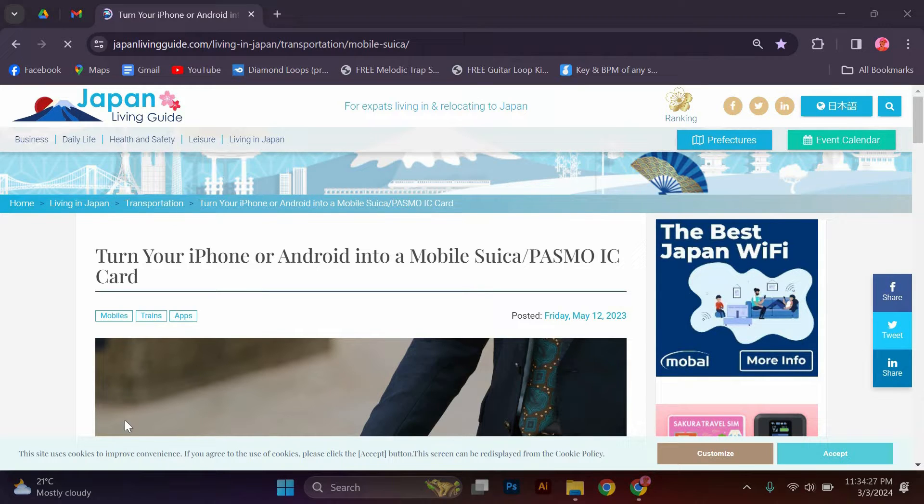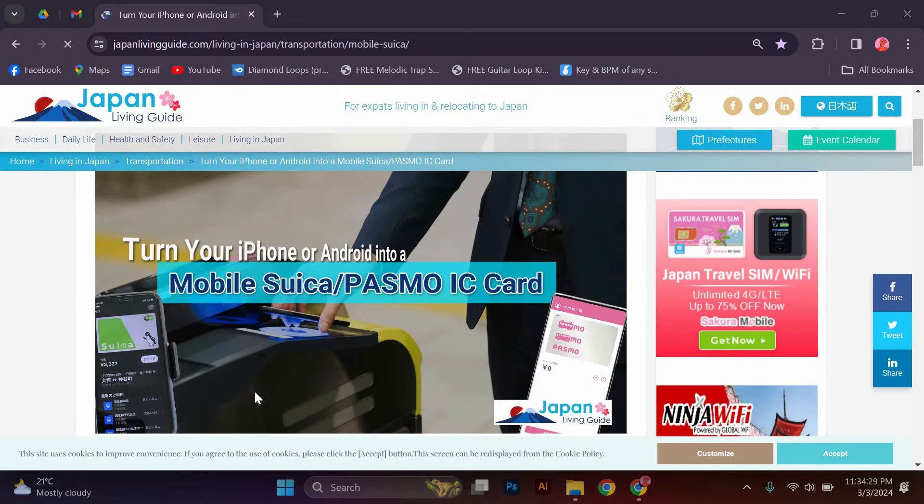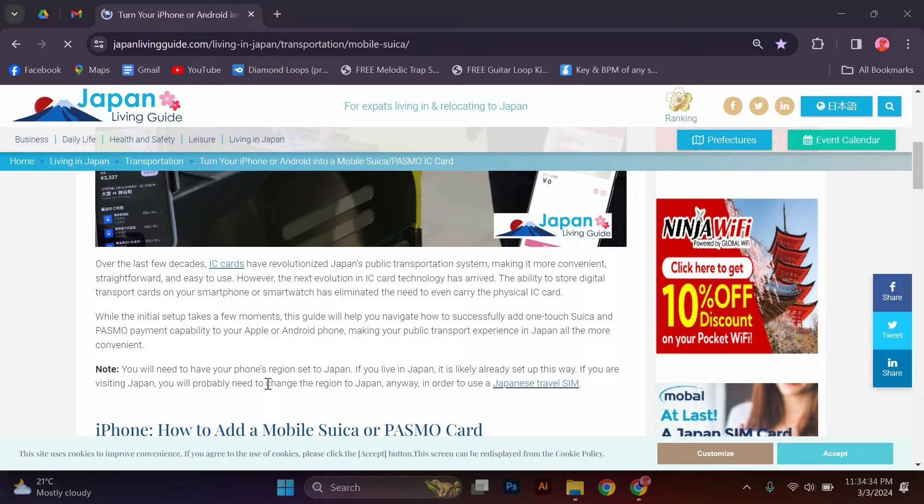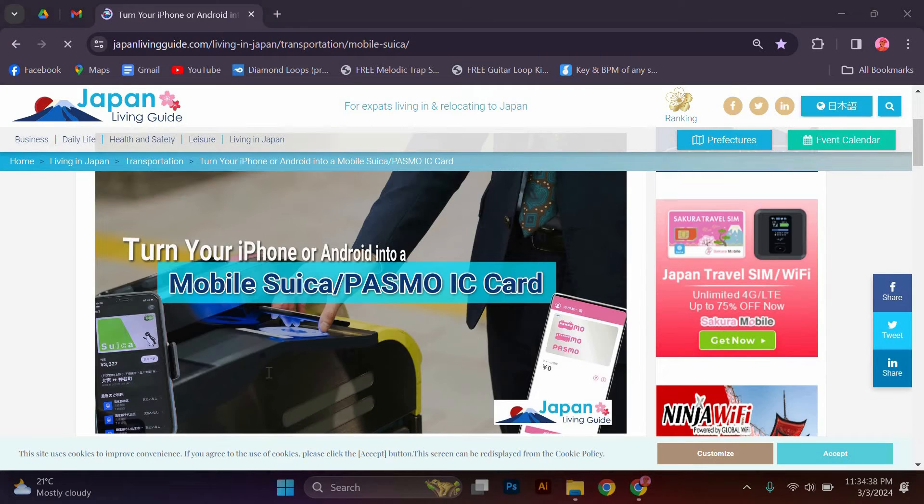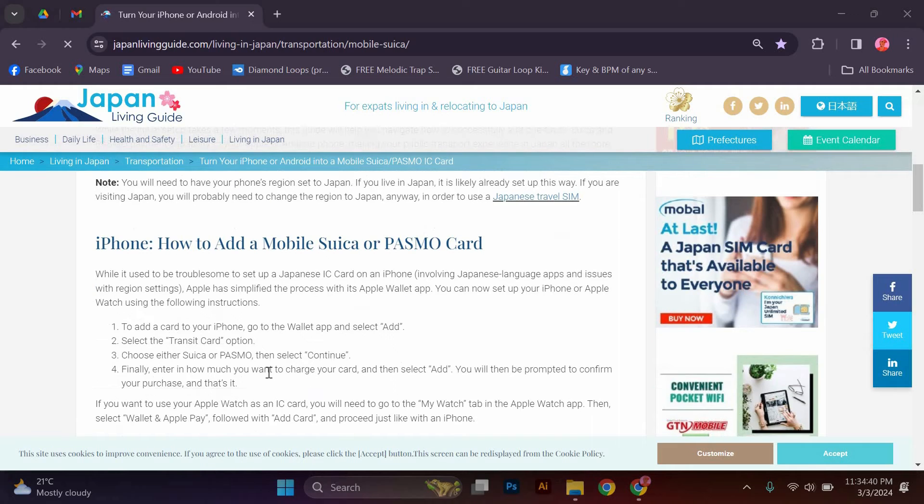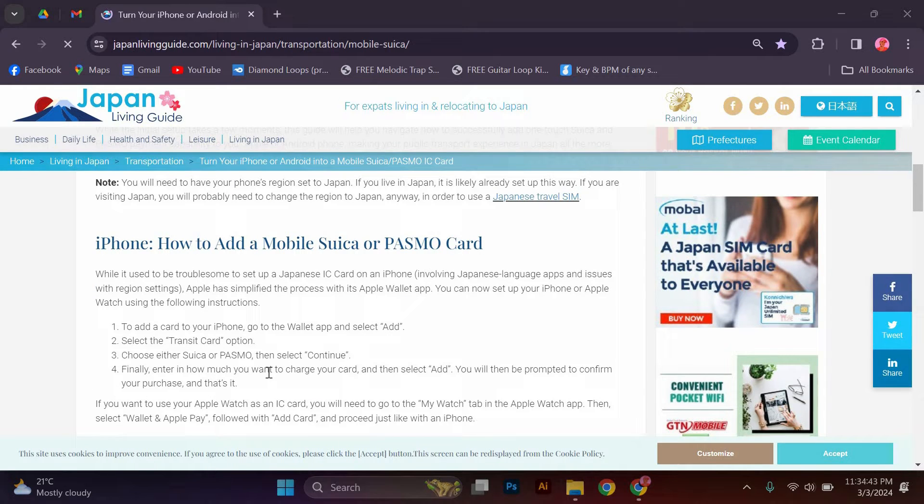Over the last few decades, IC cards have revolutionized Japan's public transportation system, making it more convenient, straightforward, and easy to use. However, the next evolution in IC card technology has arrived. The ability to store digital transport cards on your smartphone or smartwatch has eliminated the need to even carry the physical IC card.